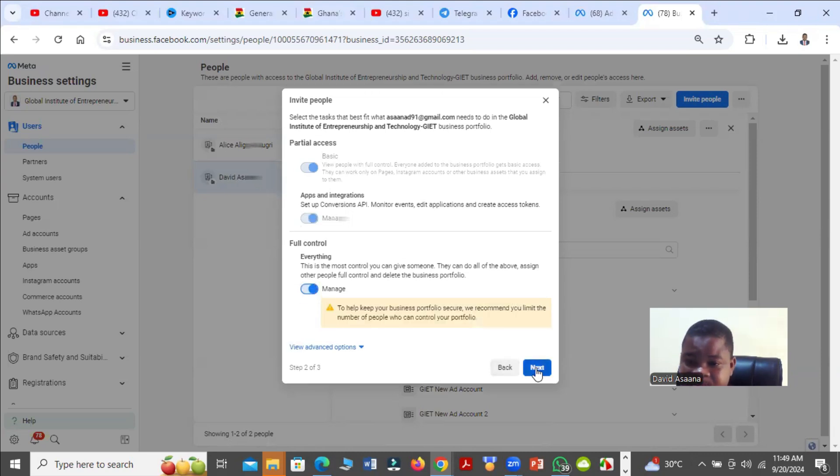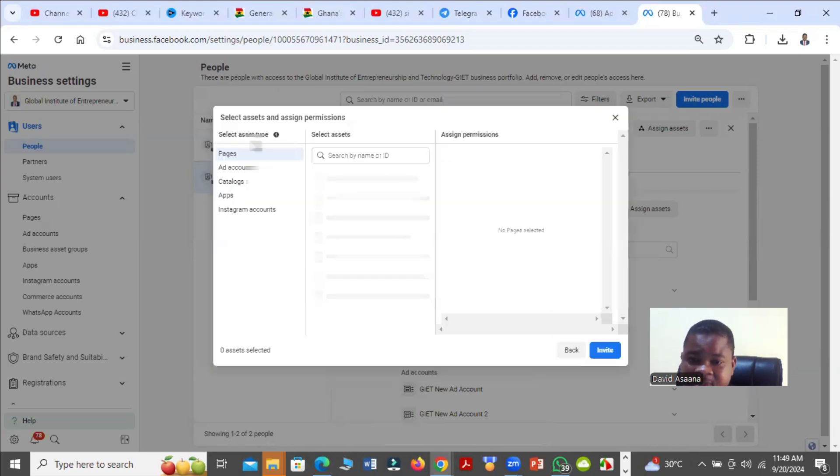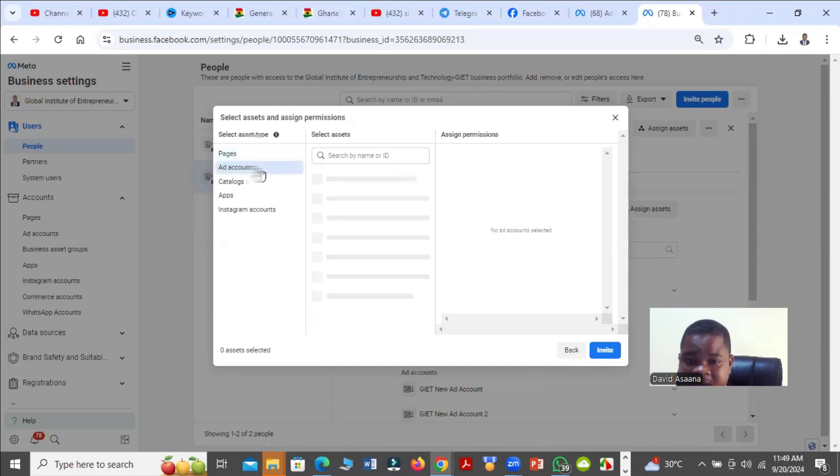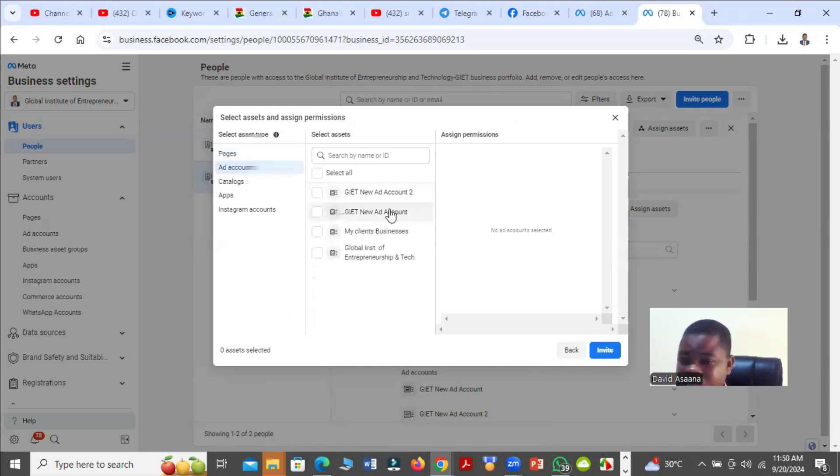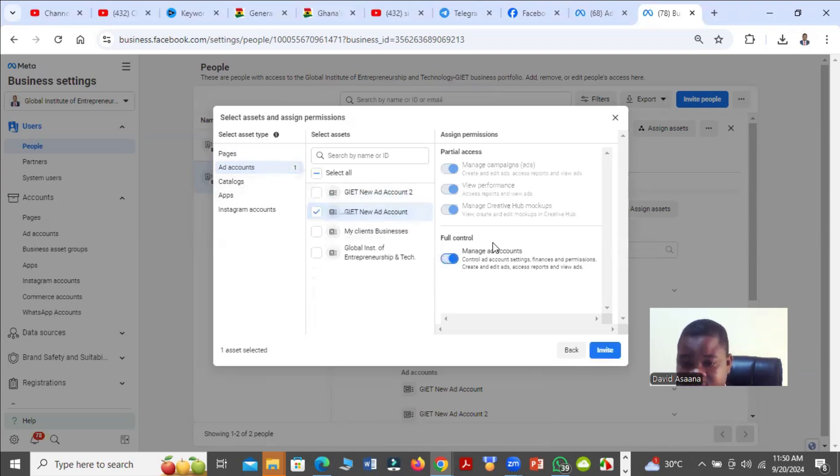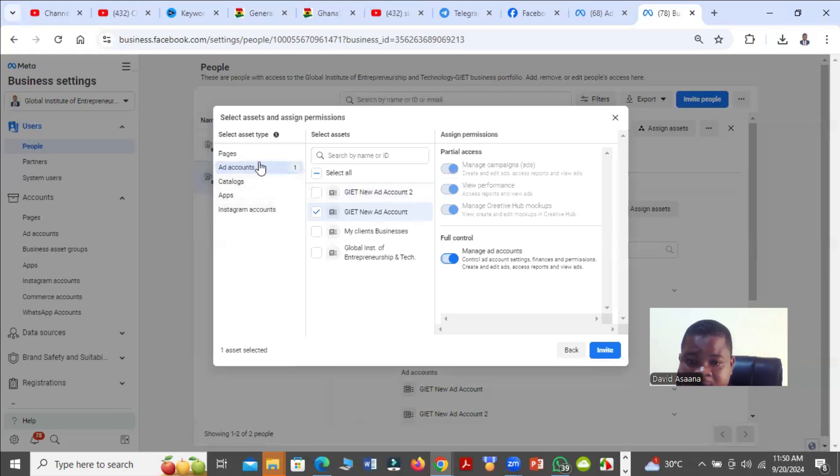So you click on Next. Then you can decide the assets you want to add to the person. For example, if you want to give the person your business manager ad account to manage, to use it to set up an advert for you, you select the ad account, then you turn this option on.